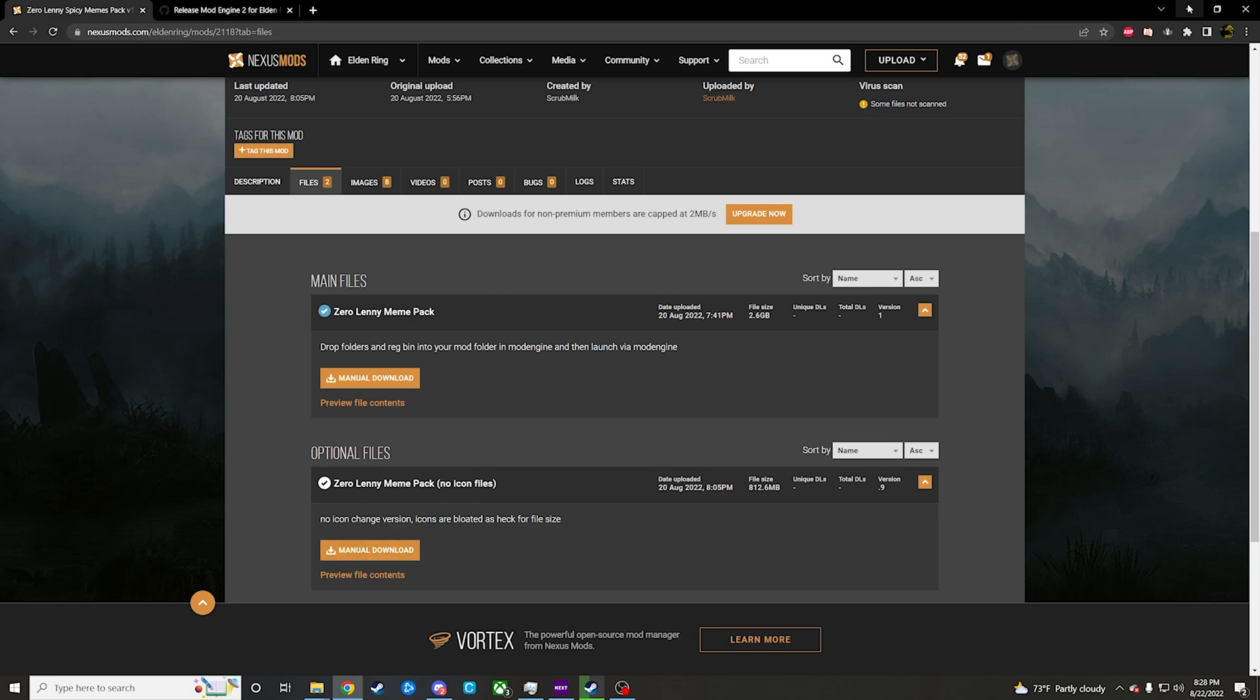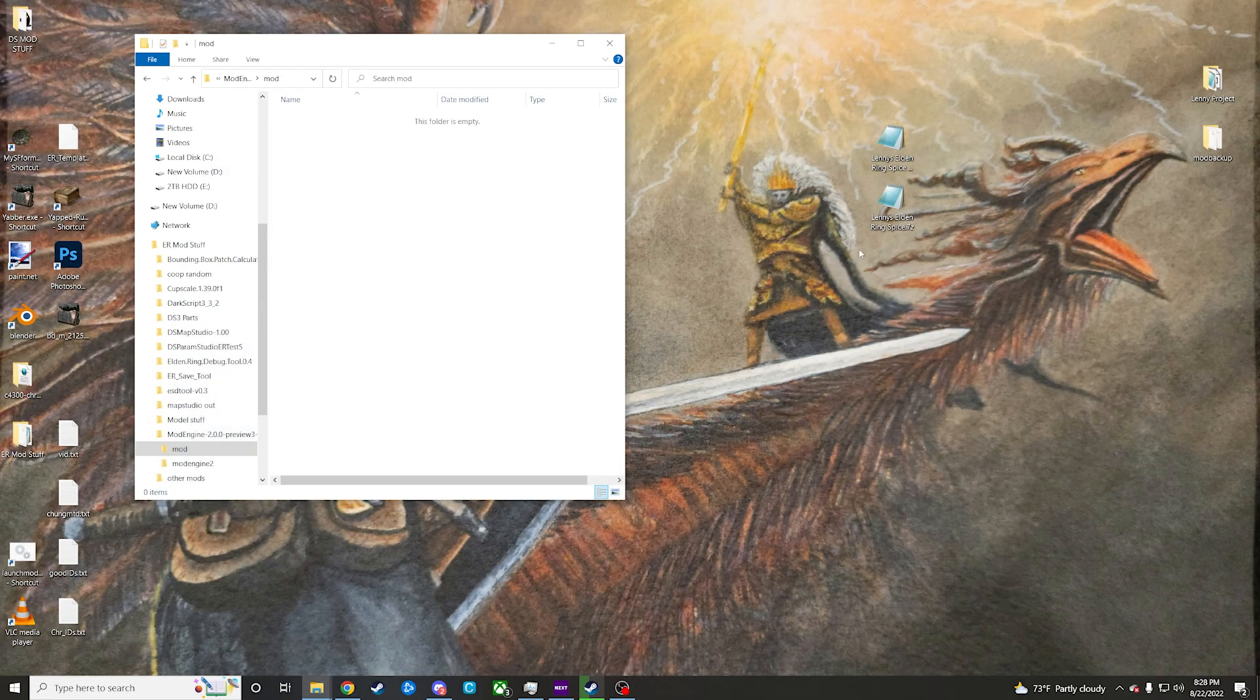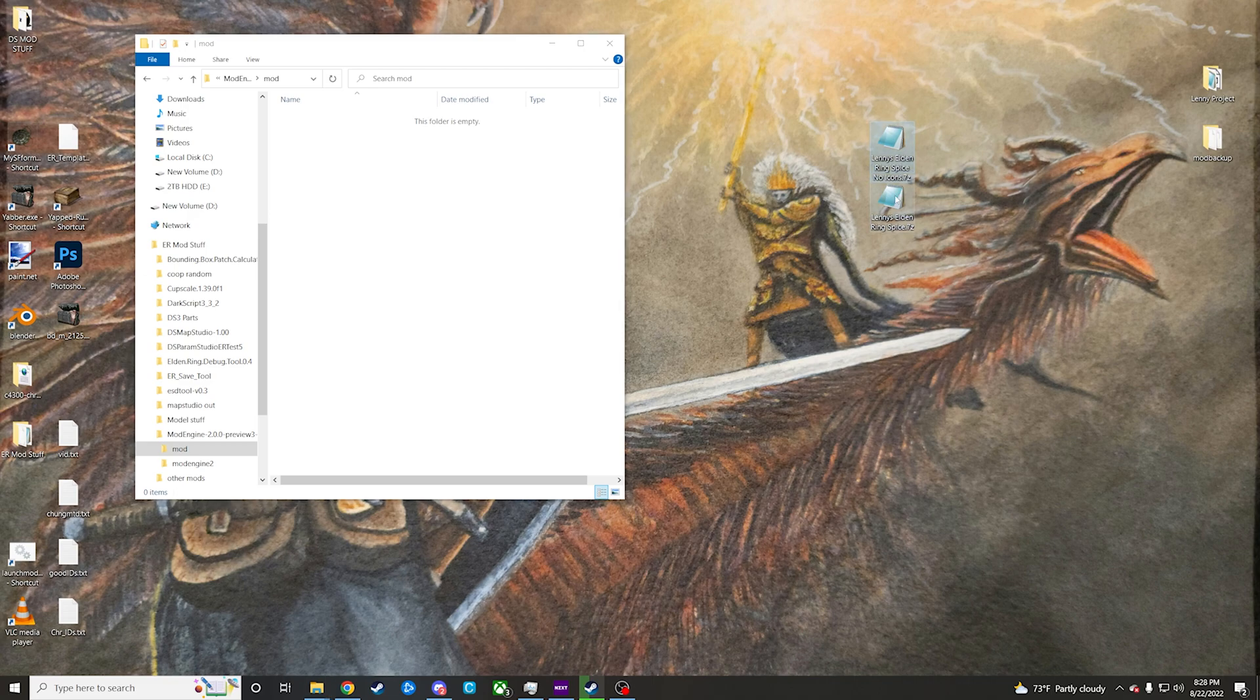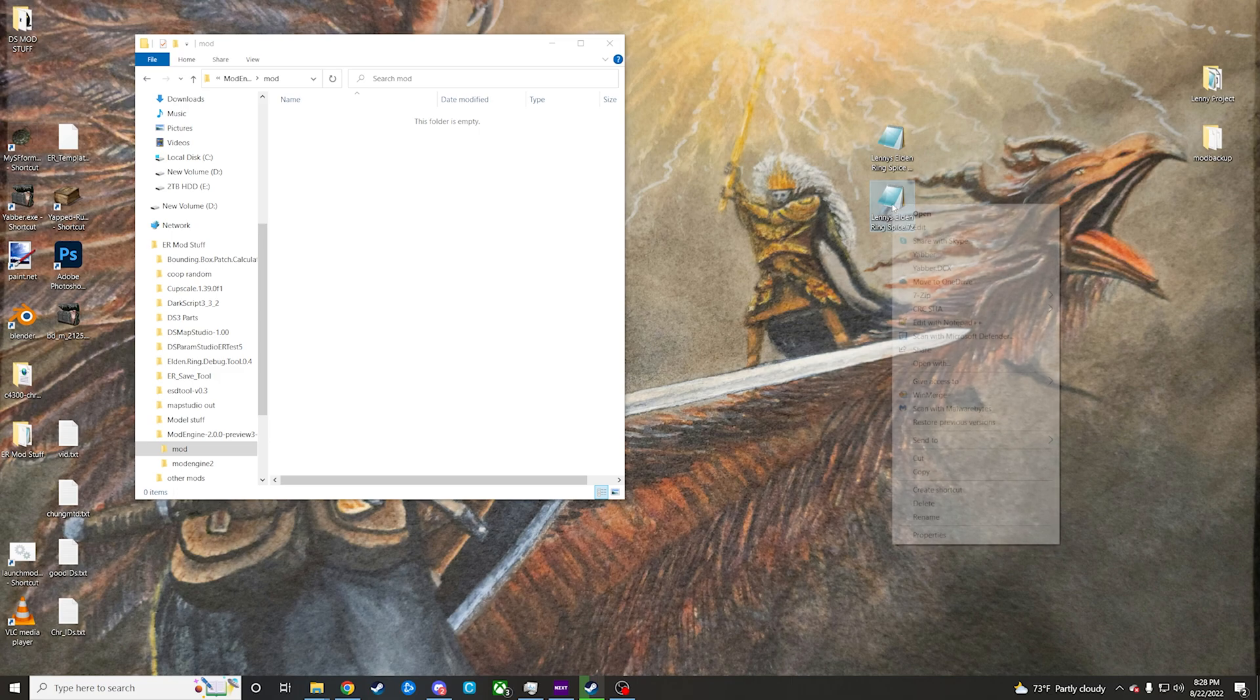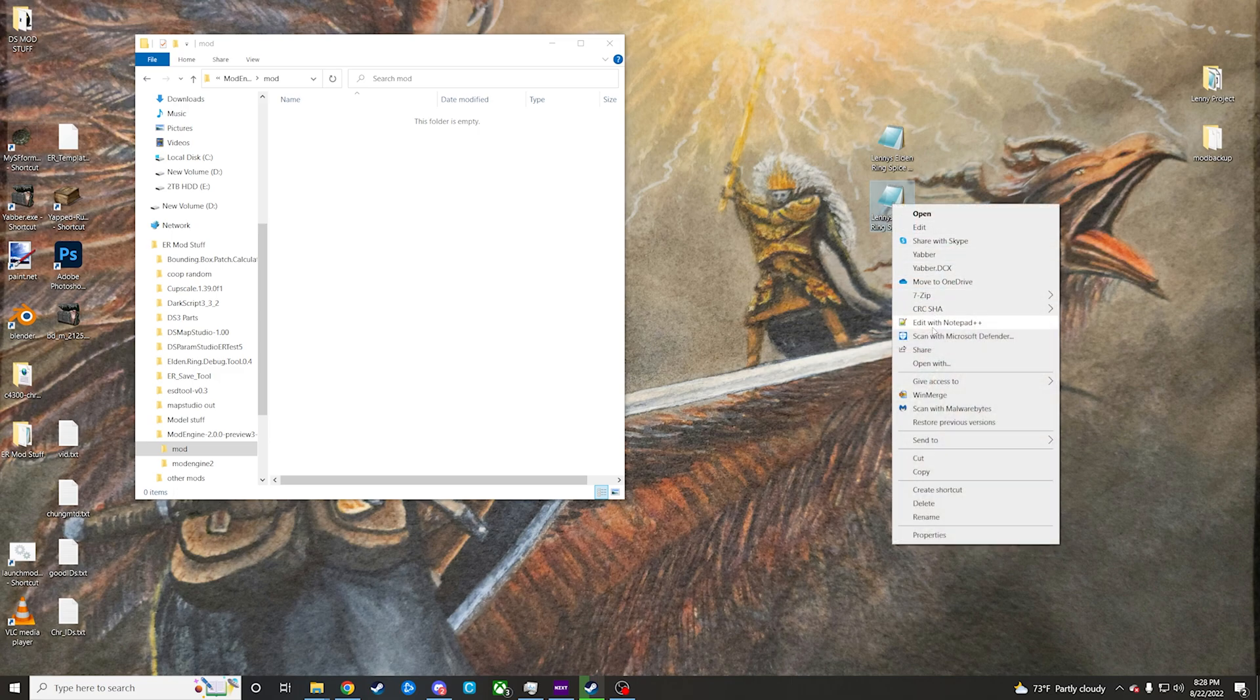So once you have that downloaded, you can go and grab either one depending on which one you get. We're just going to do the full thing here for the sake of the video. We're just going to extract it to its own folder on our desktop here.